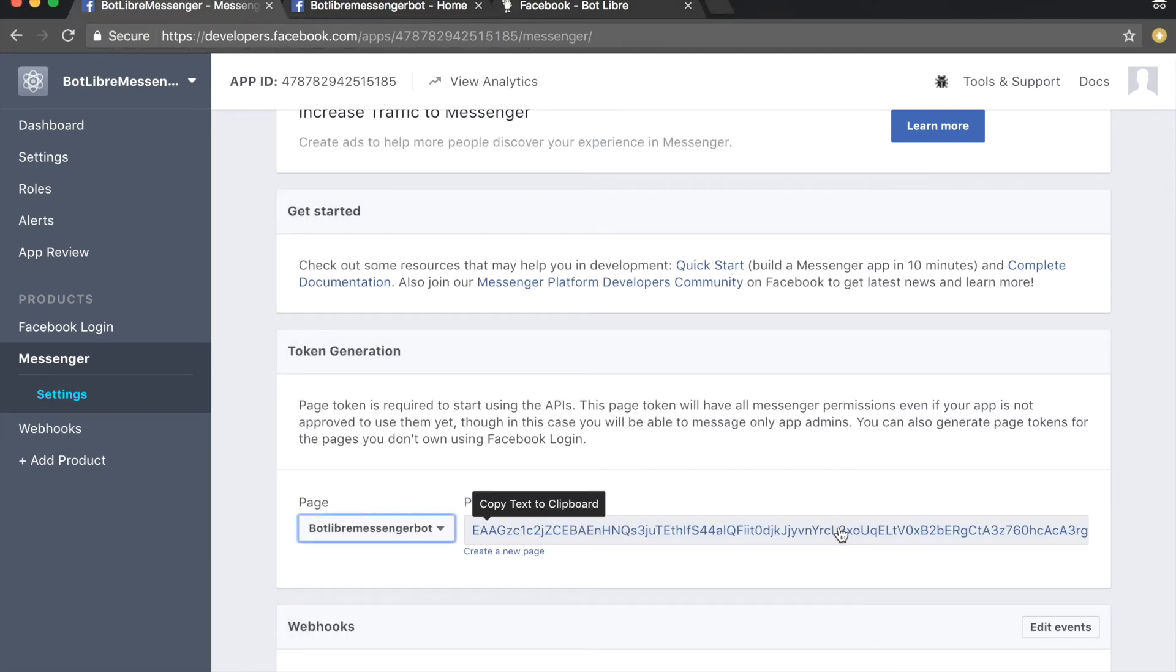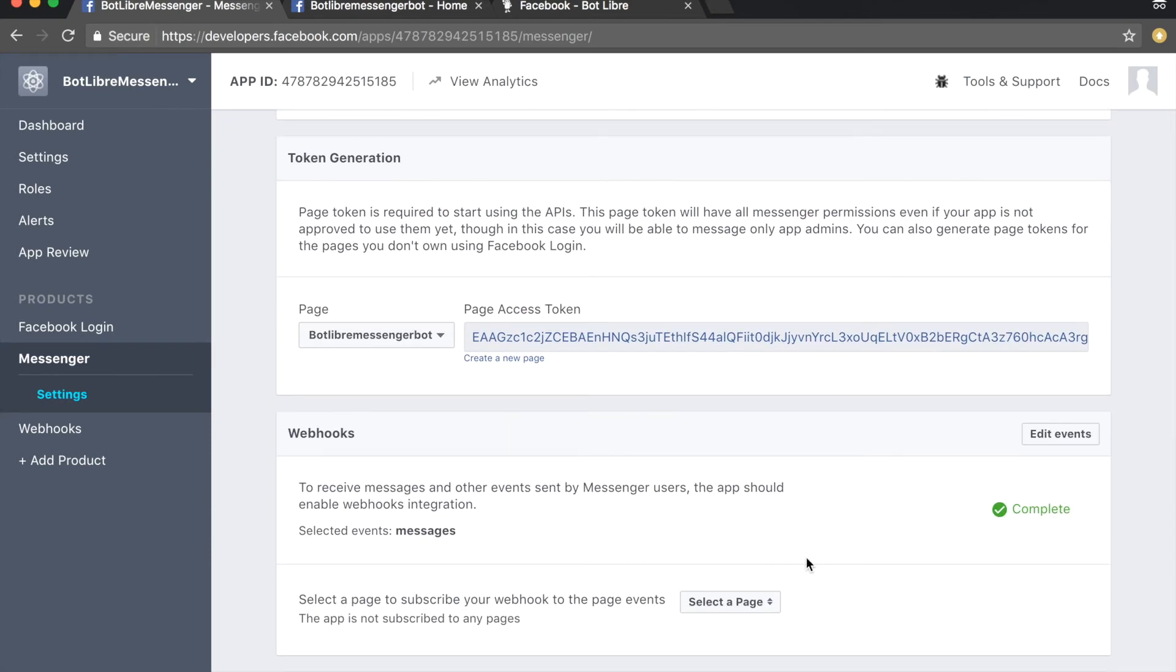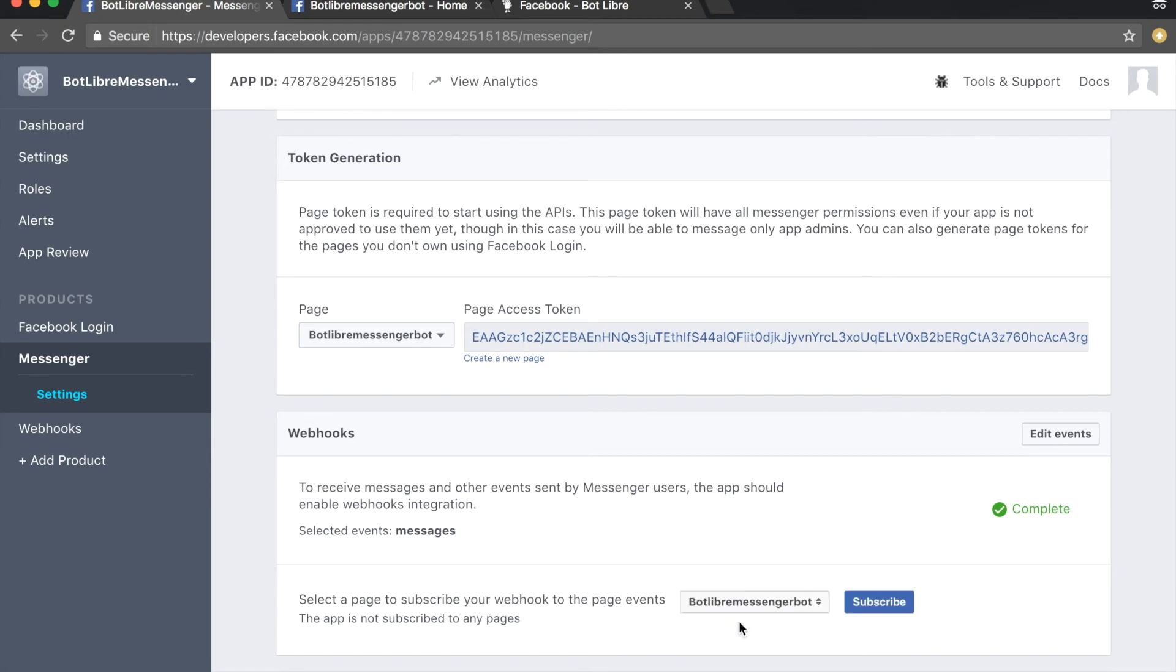Copy the page access token to your clipboard, then scroll down to the webhooks section. Select your bot's Facebook page from the drop-down menu then click the subscribe button.